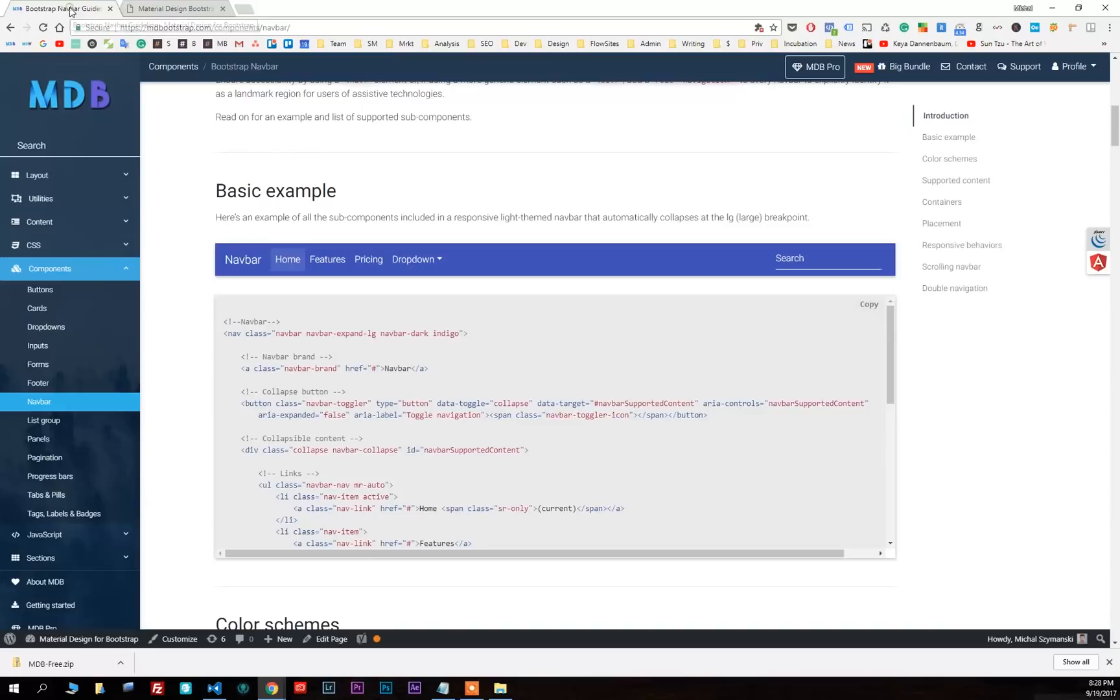And that's pretty much it. Yes, it's that simple. Now you can explore mdbootstrap.com and find and use the components you like.